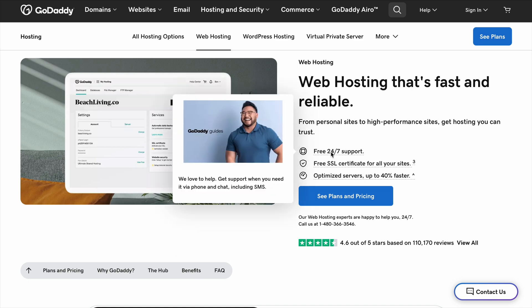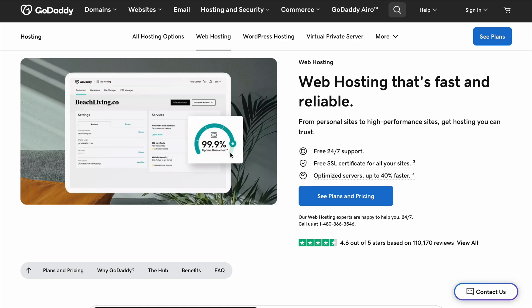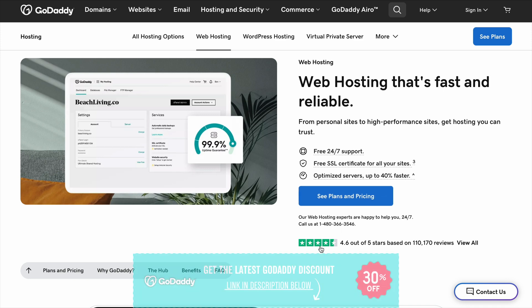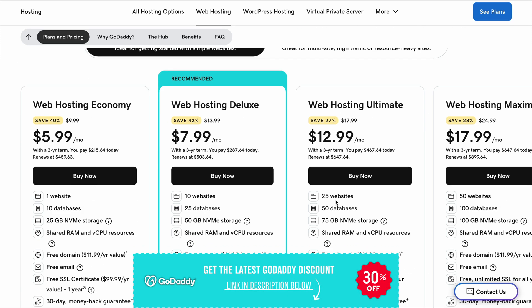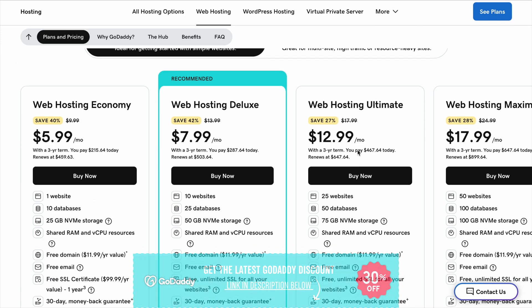But how good is it, really? And is it the best choice compared to other hosting providers like Bluehost, Hostinger, or SiteGround? Let's break it down in the easiest way possible.